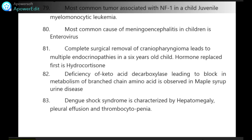Complete surgical removal of craniopharyngioma leads to multiple endocrinopathies in a 6-year-old child — hormone replaced first is hydrocortisone. Deficiency of ketoacid decarboxylase leading to block in metabolism of branched-chain amino acids is observed in maple syrup urine disease.